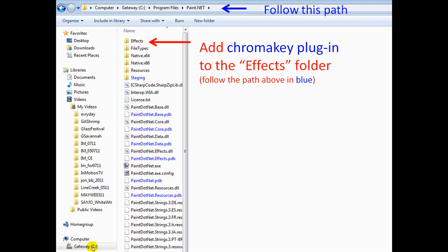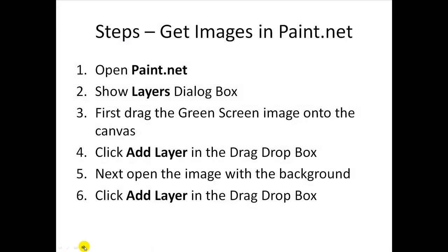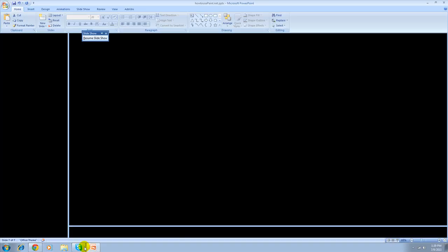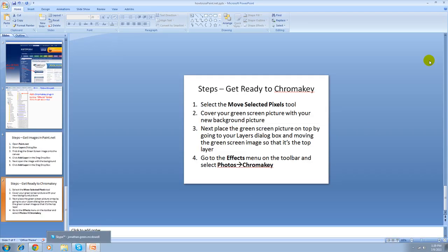Here are the steps to get your images in paint.net. If you need to, go ahead and hit pause. I'm not going to read them, but when you watch this later you can hit pause and you'll see these steps. These are the steps to get images in paint.net, and these are the steps to get ready to chroma key. So what I'm going to do right now is go straight to paint.net.